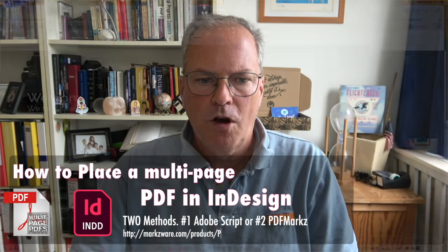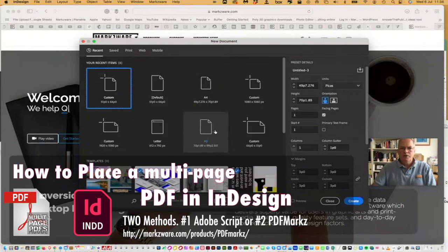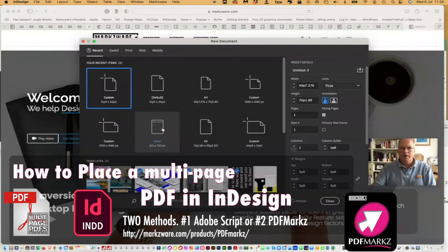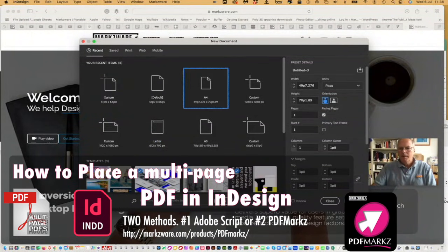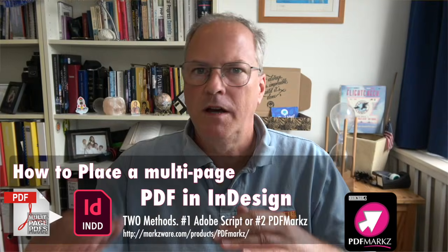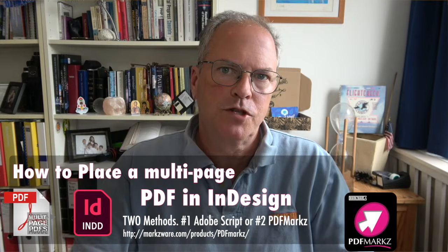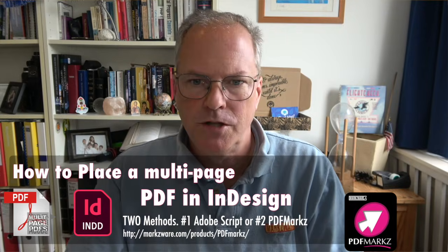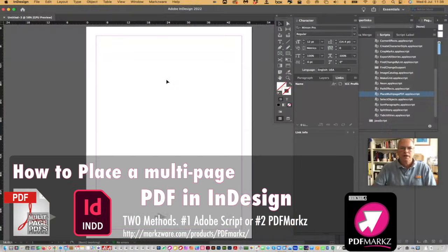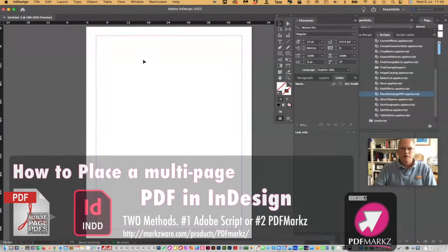So, make a new document. I'm going to choose a letter or A4 because that's basically most PDFs are those sizes. I mean, they can be any size, but that's just in general.